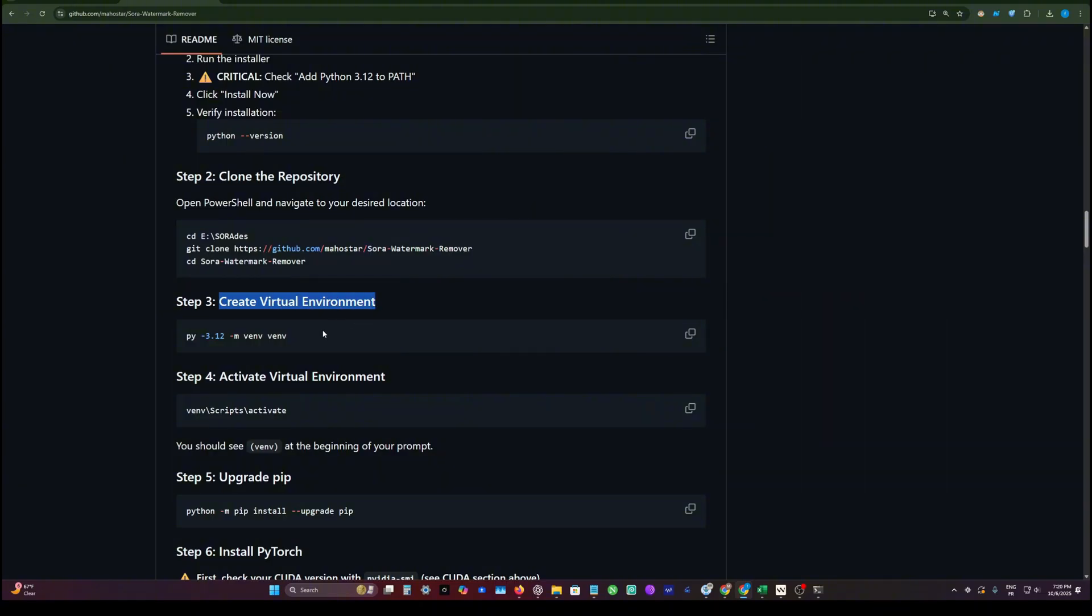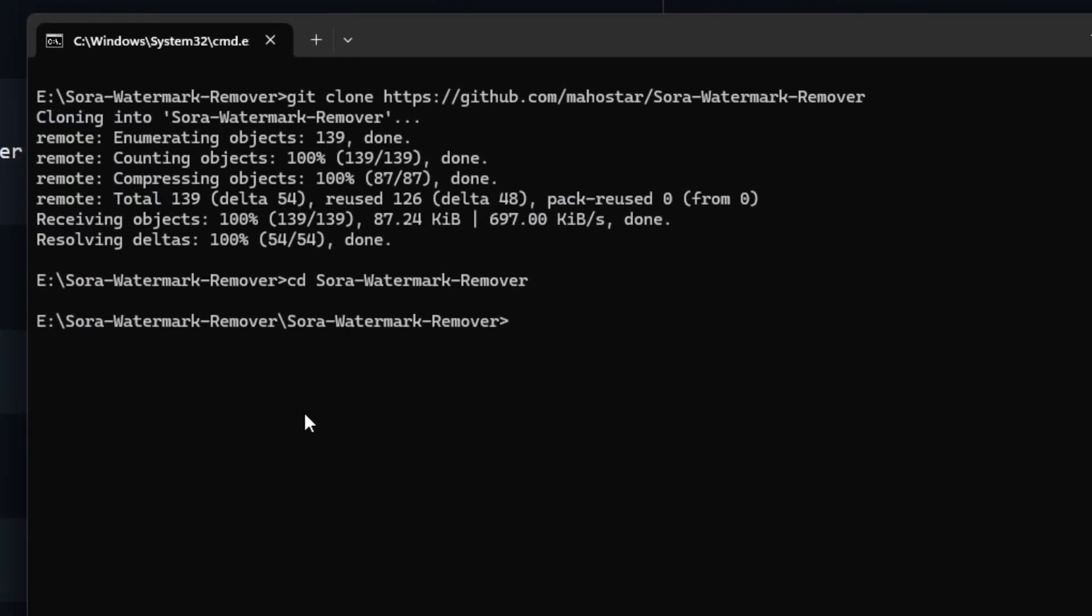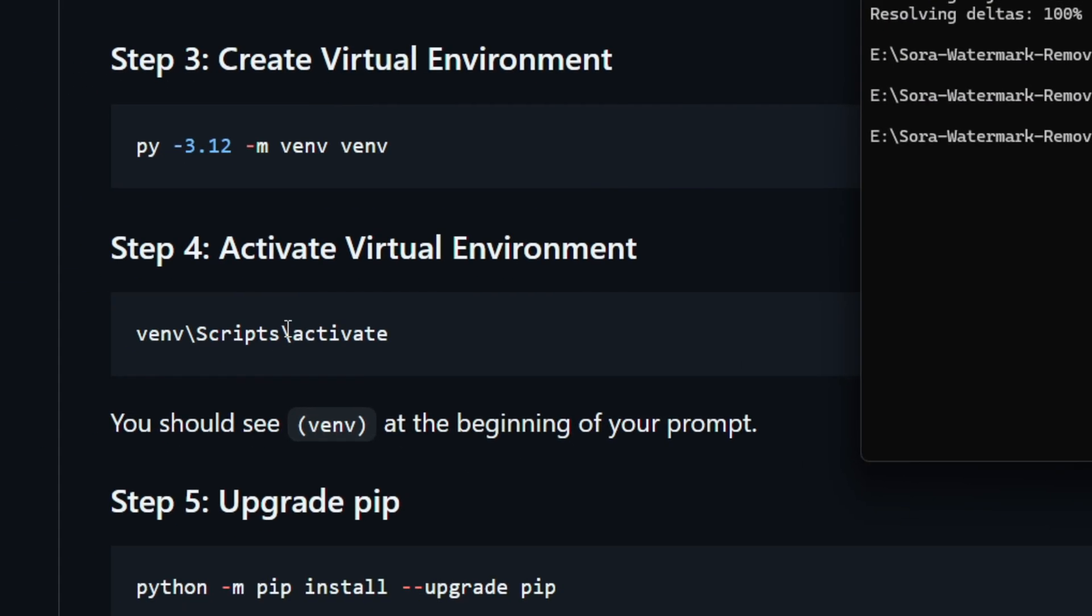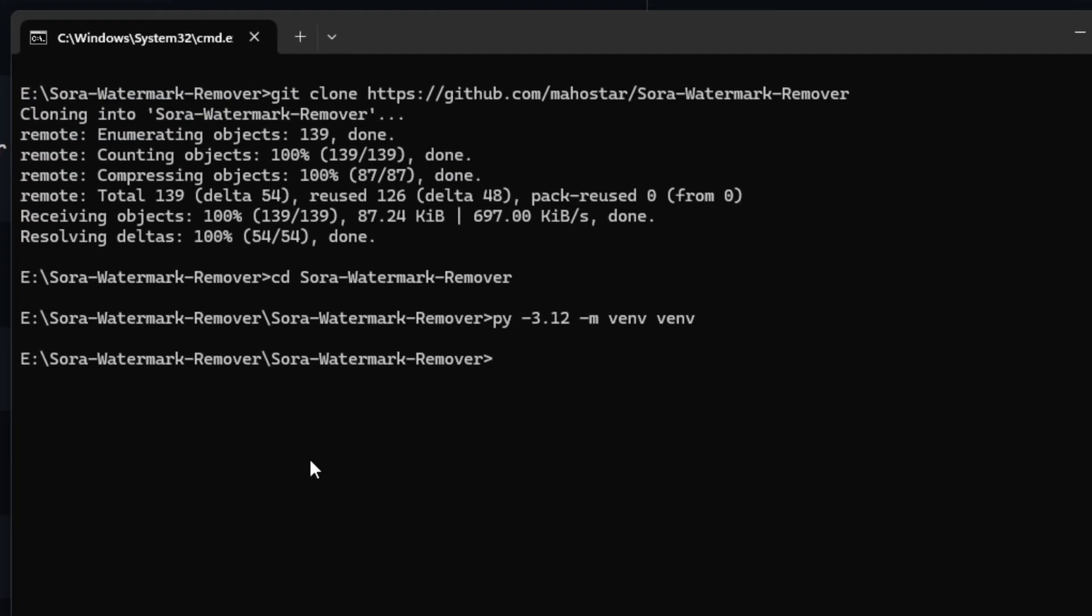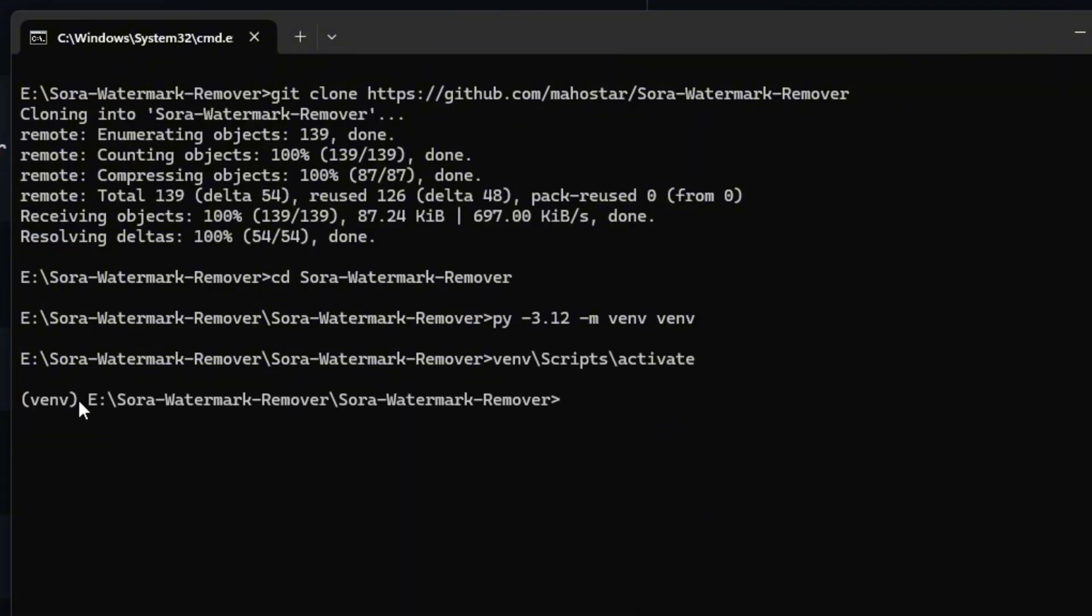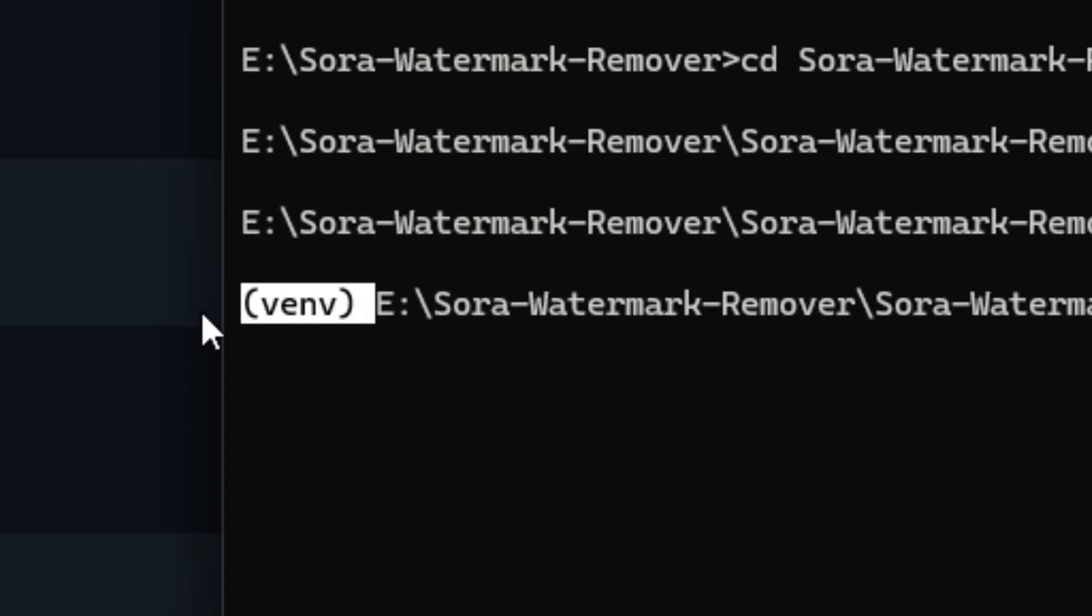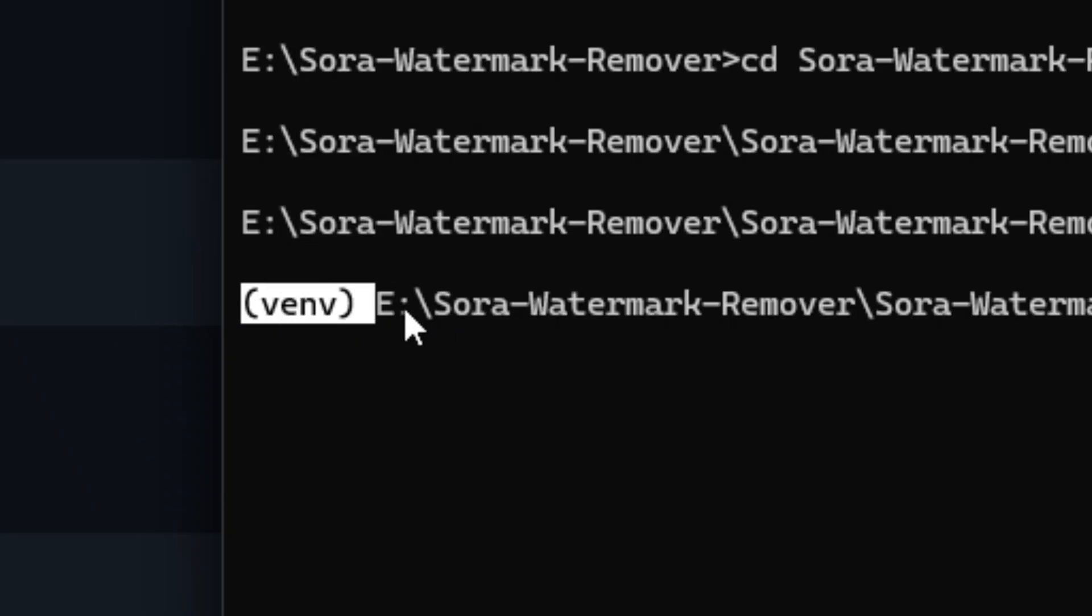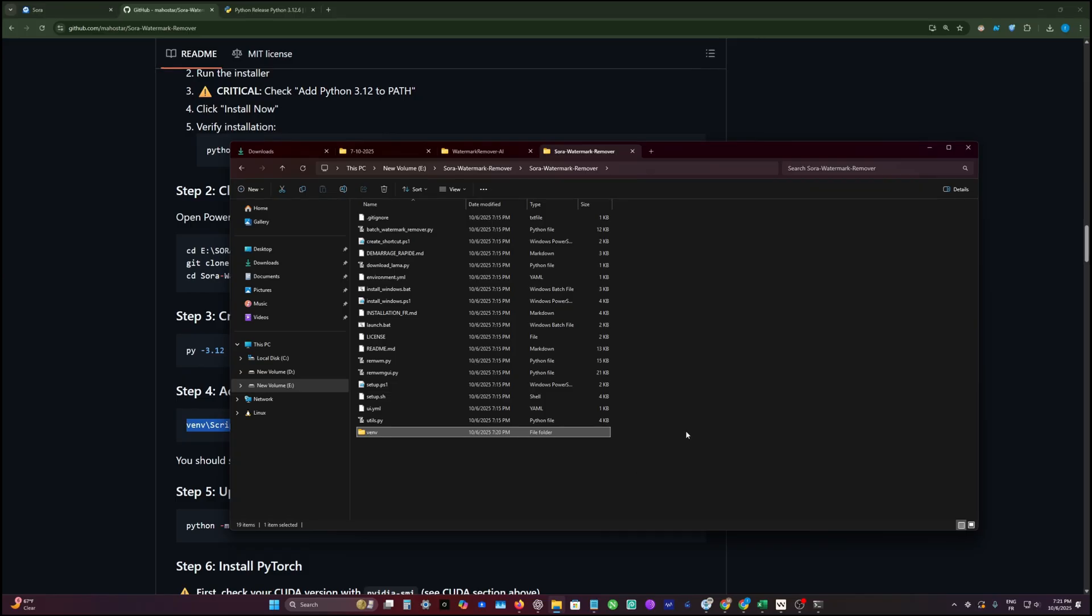The next step, we are going to create a Python environment using this specific version. If you have other Python versions, it doesn't matter because we are using 3.12 version exactly. We're going to create this virtual environment and then activate it by typing venv\Scripts\activate. If you see this virtual environment in parentheses, you are good. This means the environment is already created.